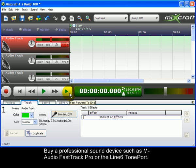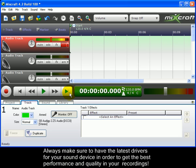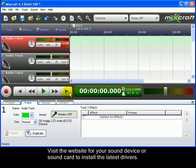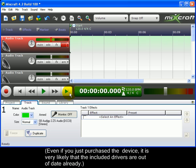Some other tips include: buy a professional sound device such as M-Audio Fast Track Pro or the Line 6 Tone Port. Always make sure to have the latest drivers for your sound device in order to get the best performance and quality in your recordings. Visit the website for your sound device or sound card to install the latest drivers. Even if you just purchased the device, it is very likely that the included drivers are out of date already.